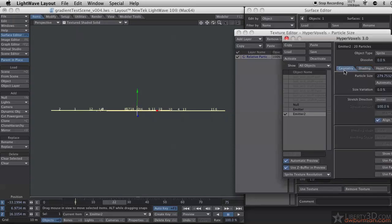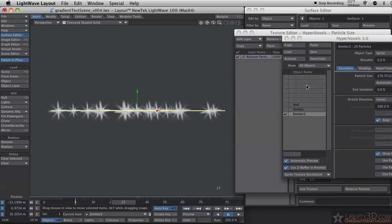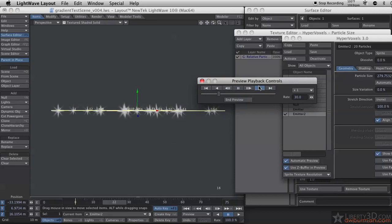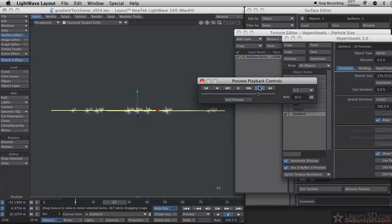In my geometry tab, show particles, and there we go. Let me make a preview on that. So there's my fancy little animation. It's kind of like flash photography.